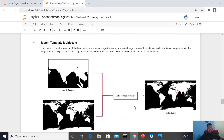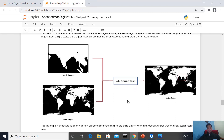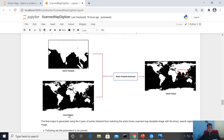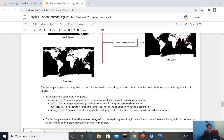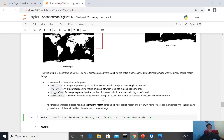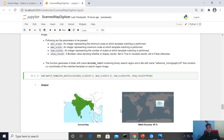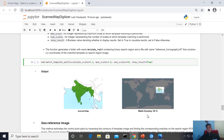Once we have prepared the search region, matchTemplateMultiScale is used to locate the search template on the search region using template matching. We call it Multiscale because we use different scales of the search region, as template matching is not scale invariant. The user can use minScale, maxScale, and numScale parameters to generate different scales of the search region. The output of this function is the location of the scanned map on the bigger image along with an accuracy score.